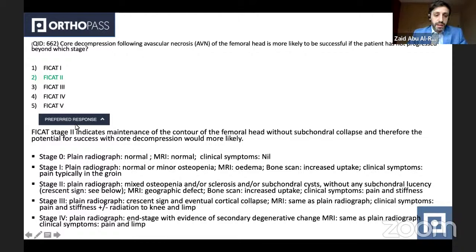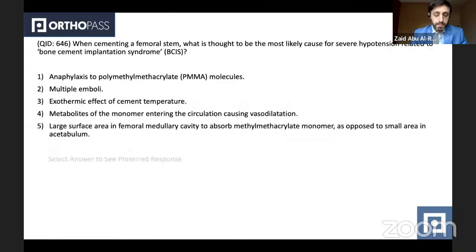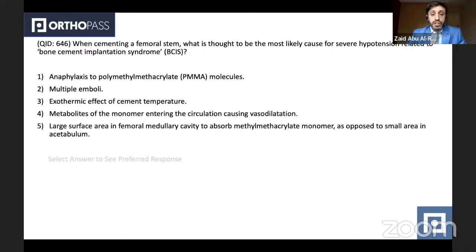Here are the stages of the Ficat classification for candidates to learn in more detail. The next question: when cementing a femoral stem, what is thought to be the most likely cause for severe hypotension related to bone cement implantation syndrome? This is a very direct question with no tricks — it is asking about your knowledge of the theories suggested with regards to bone cement implantation syndrome.